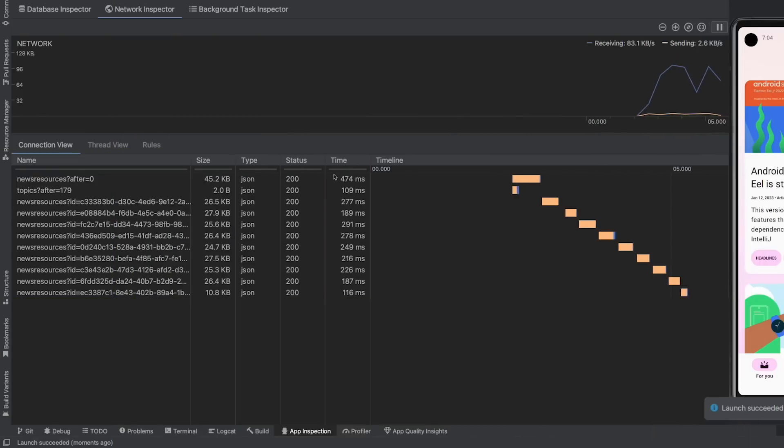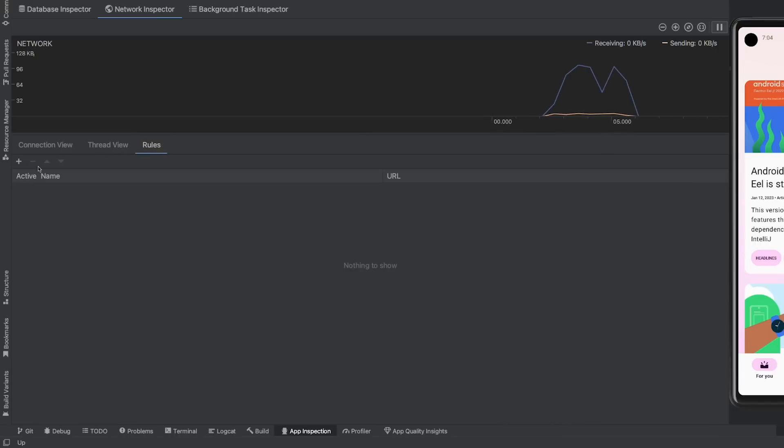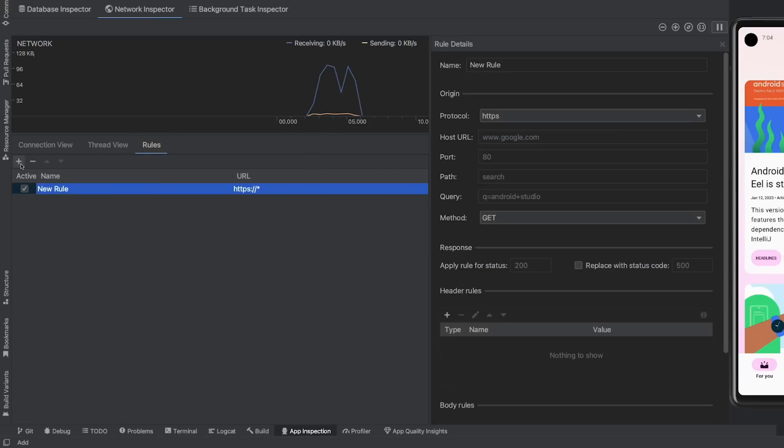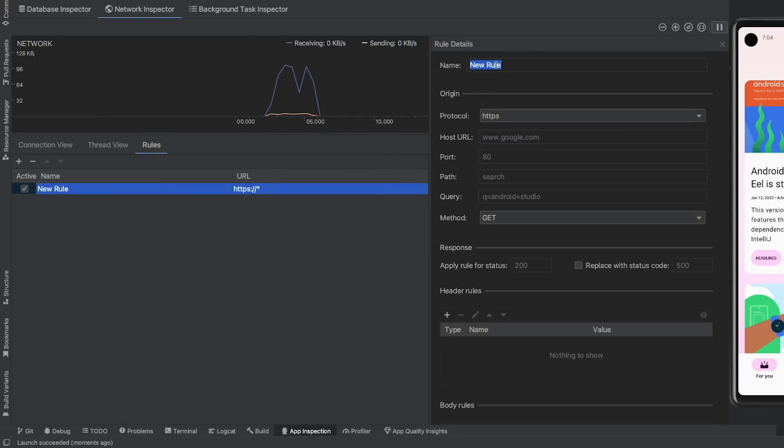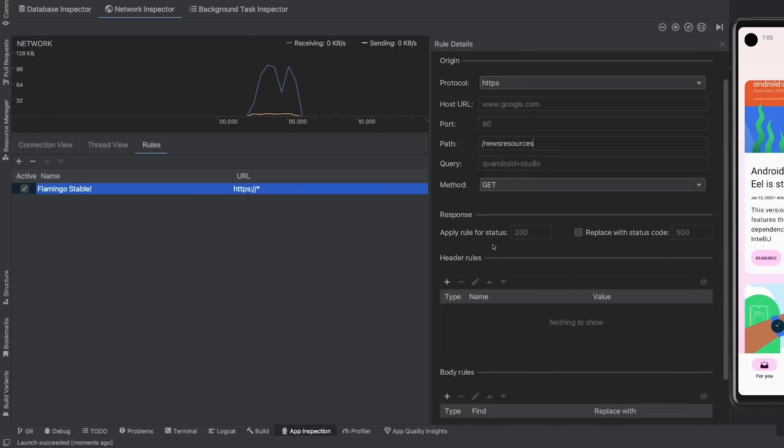To get started, navigate to the rules tab in the network inspector and click plus to create a new rule. In the rule details panel, name your new rule and include information about the origin of the response you want to intercept.